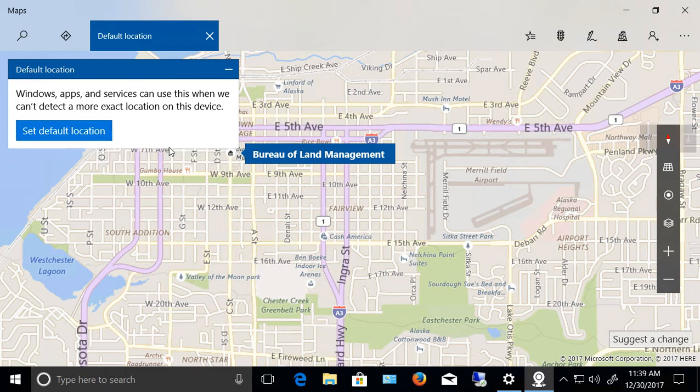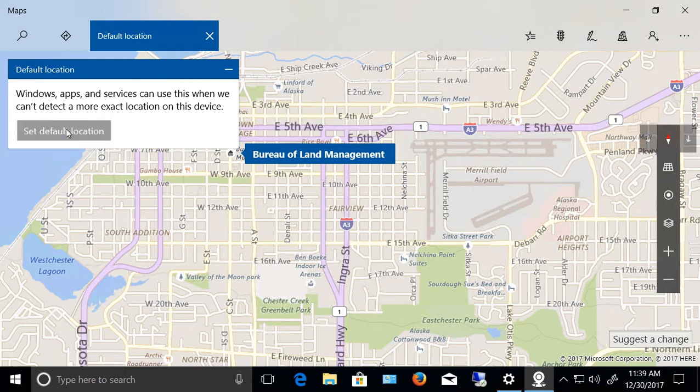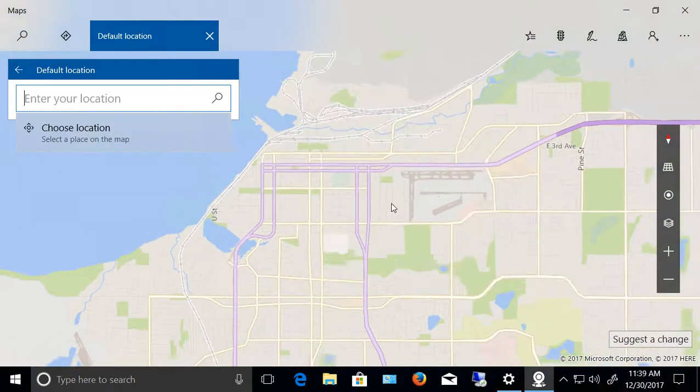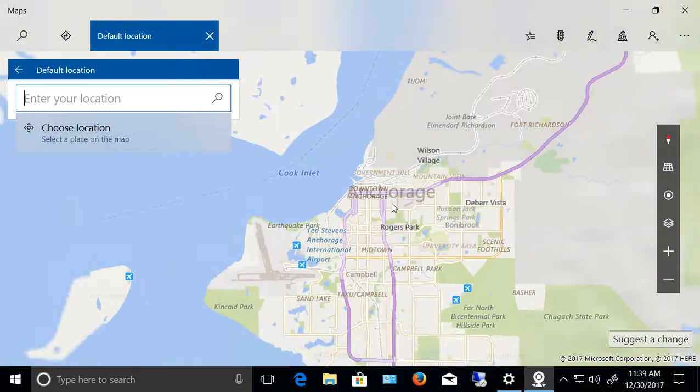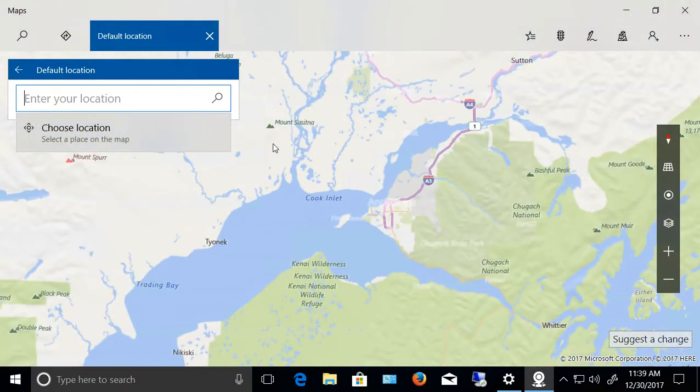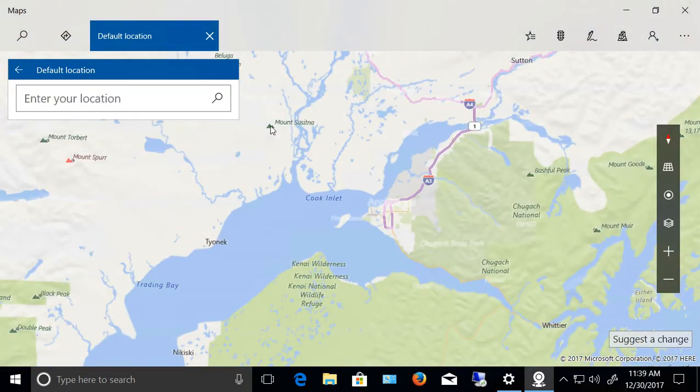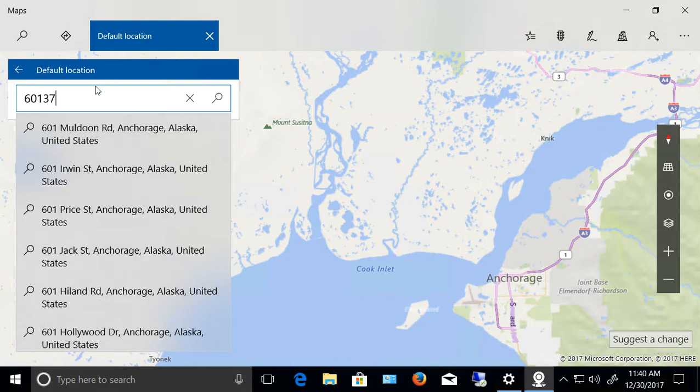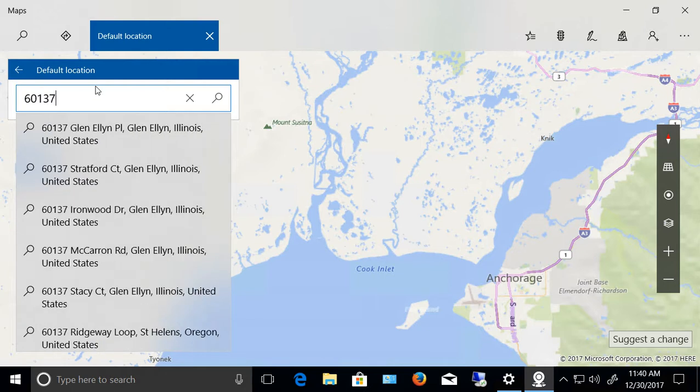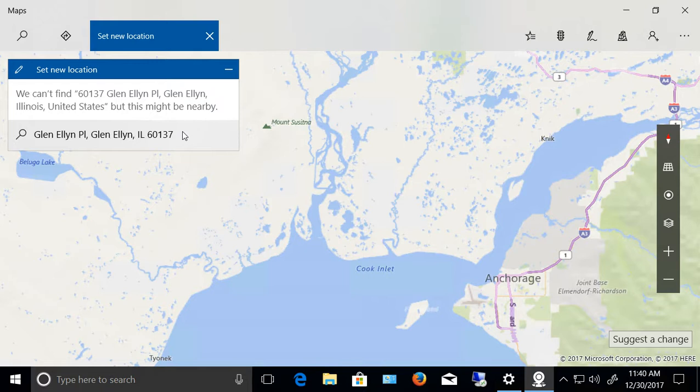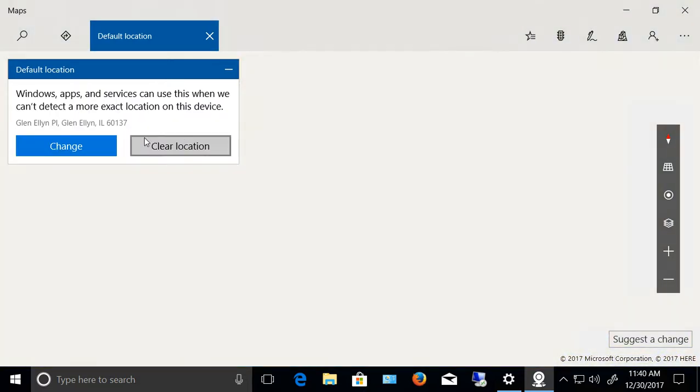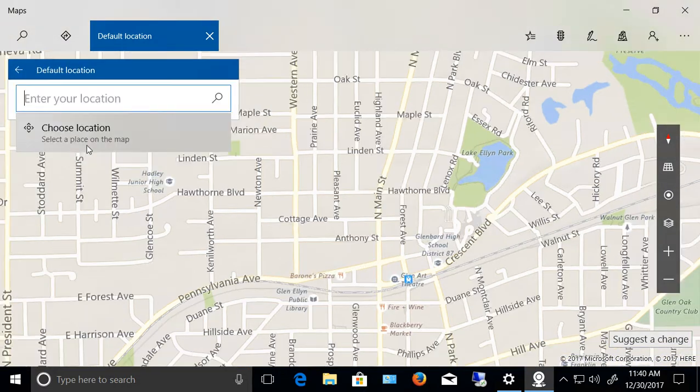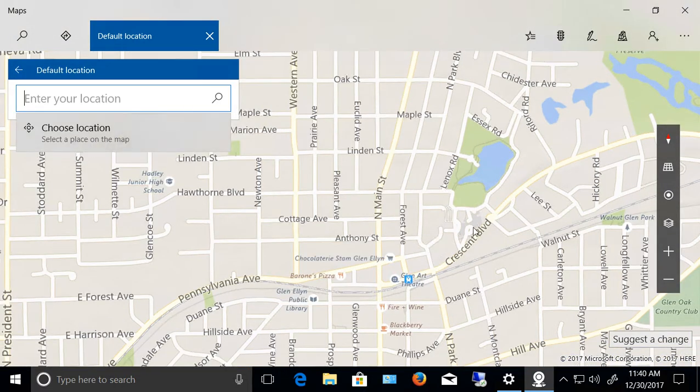If you want, you can clear that. You can set a new default location and you can choose anywhere you want. Let's go ahead and add a random zip code here, and we'll click that and we'll say this is our default location.